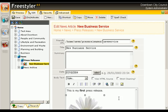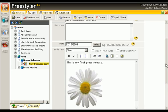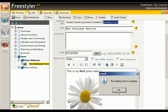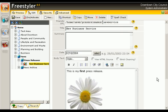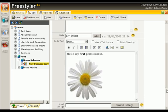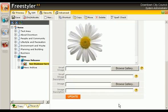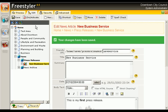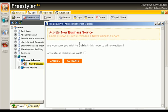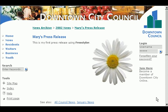Now it's time to publish. She quickly checks her spelling and grammar, clicks save and then activates the page. The new press release is now immediately available from the website, formatted according to a preset style guide.